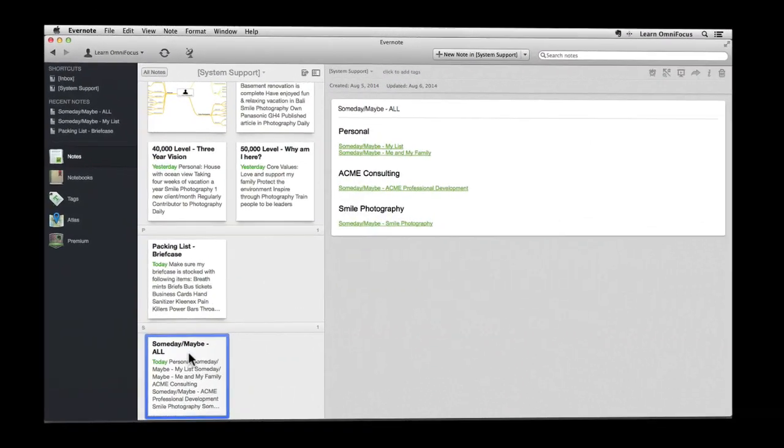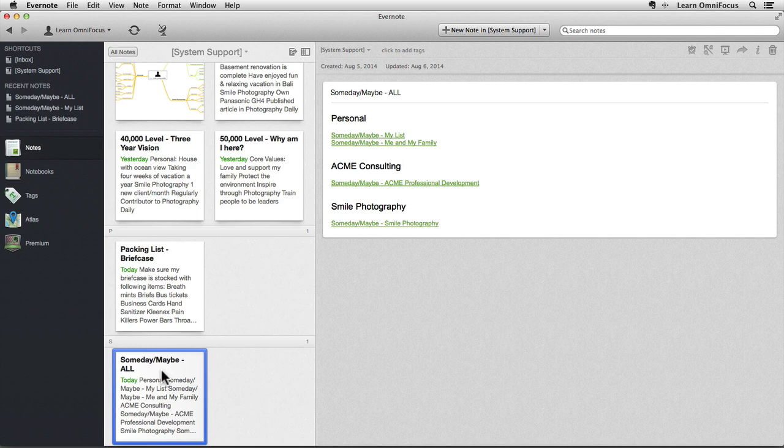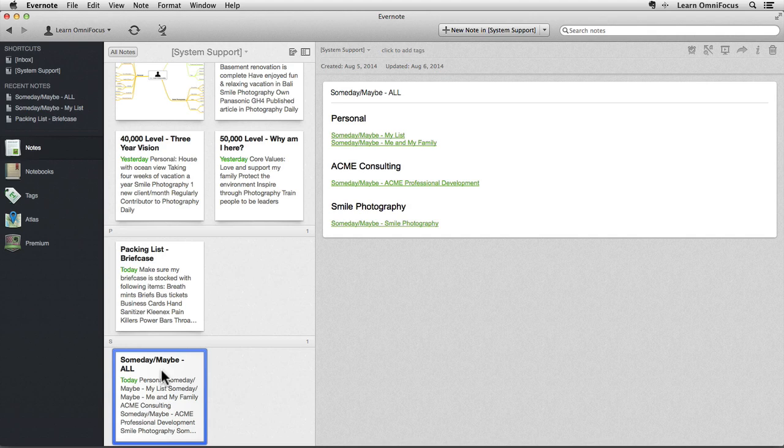Now, let's look at another example on the Mac. Let's say you have a number of Someday Maybe lists stored in Evernote and want OmniFocus to prompt you to review these lists as part of a monthly review. You could create a separate action for each list that needs to be reviewed or have a single OmniFocus action that contains multiple links to multiple Evernote notes. But a more convenient approach is to reference an Evernote note that contains links to the specific Someday Maybe lists that are stored within Evernote.